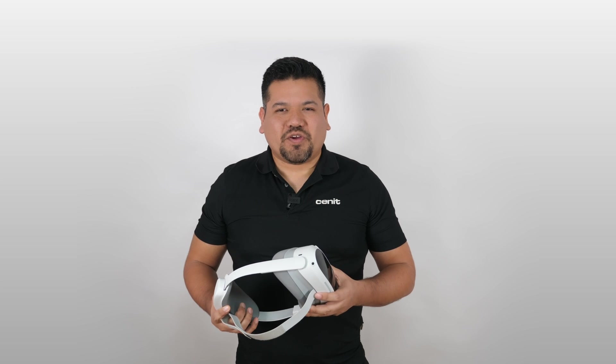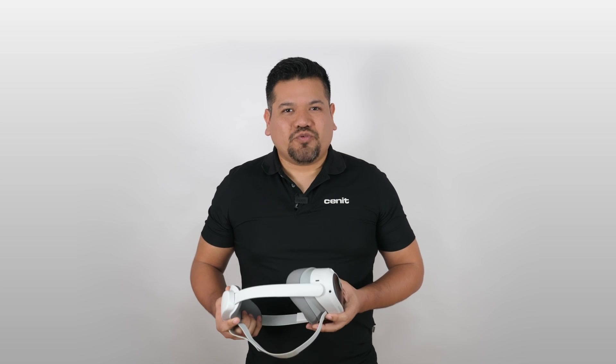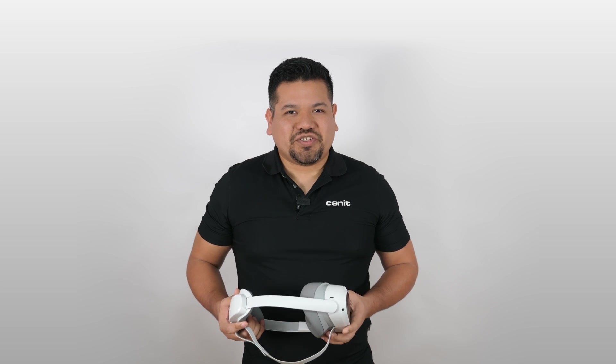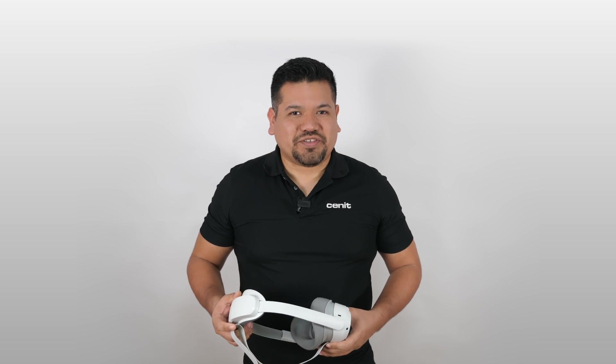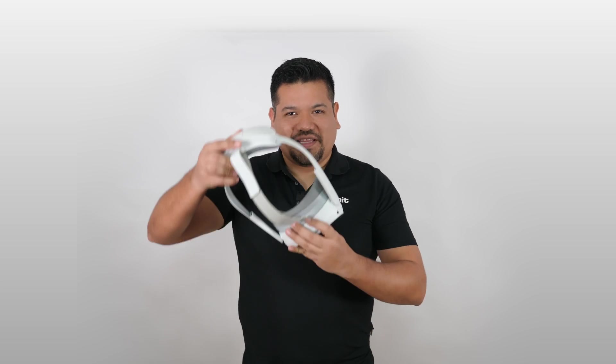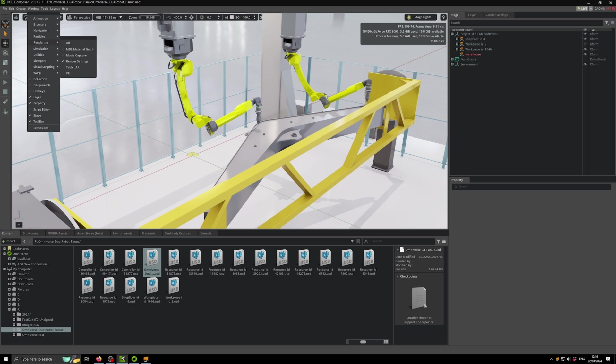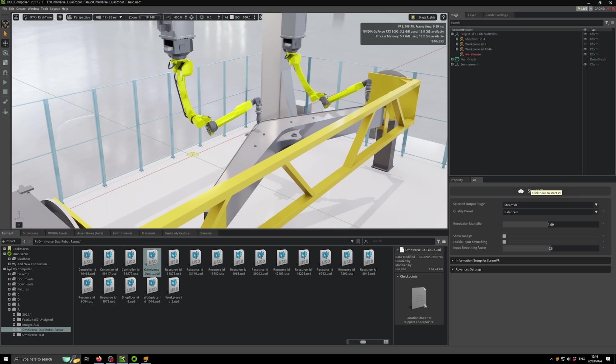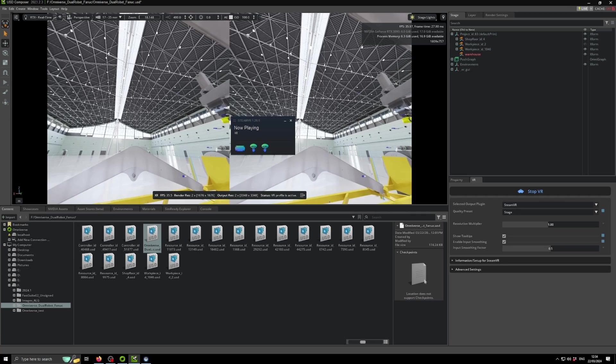So you might be wondering what else can I do directly with this Nvidia Omniverse and the USD Composer? Well, strap on, because you can get into VR visualization for your stations and programming directly from Fast Suite. To enable the VR, you can simply go into the Workspace Rendering and then there's an option for VR.